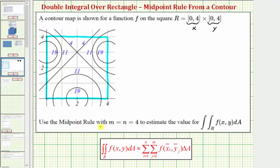We're asked to use the midpoint rule with m equals n equals four to estimate the value of the double integral over the region R of f of x comma y. The midpoint rule approximates this double integral by determining a double sum of f of x-sub-i-bar comma y-sub-j-bar times delta A, where each product represents the volume of a rectangular prism or cuboid, as long as f of x comma y is above the xy plane.